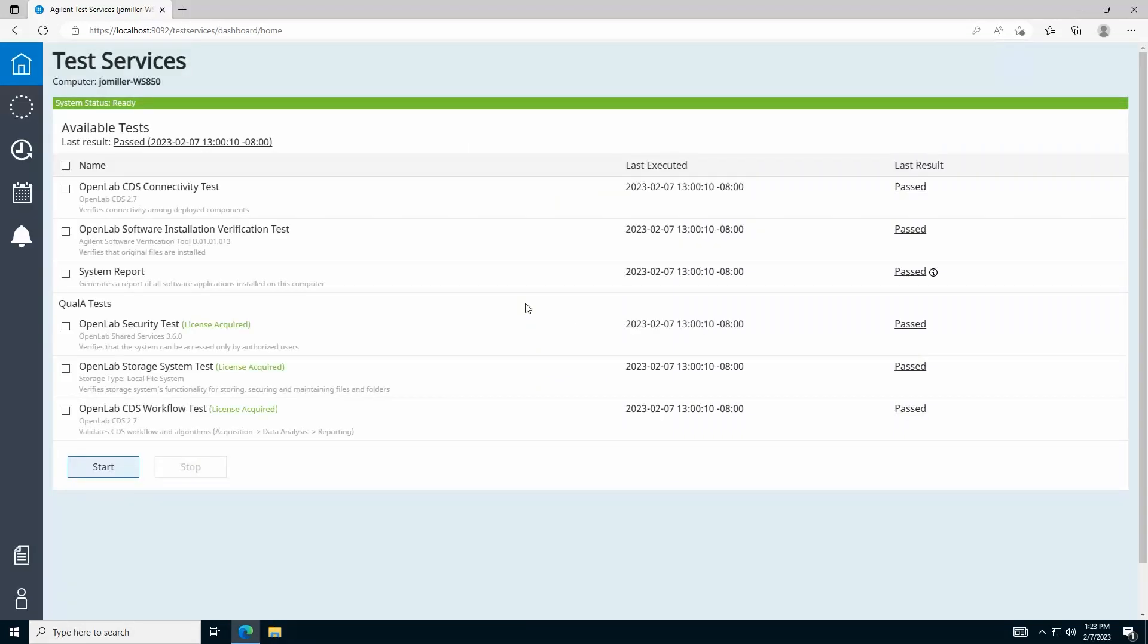Once you've logged in, you'll see the homepage, which shows the computer name of the system you're connected to, the system status, and the last overall test result.